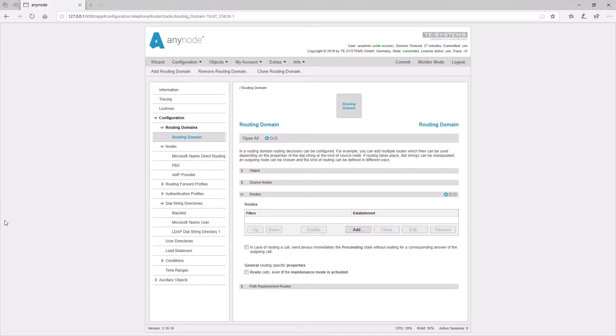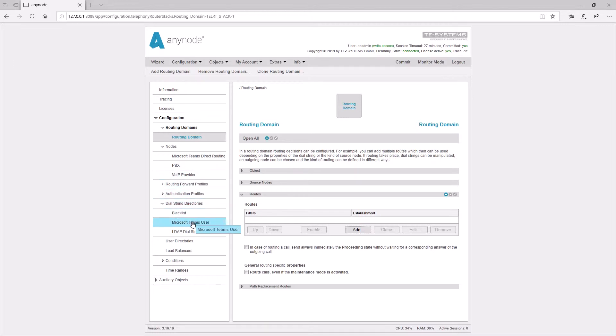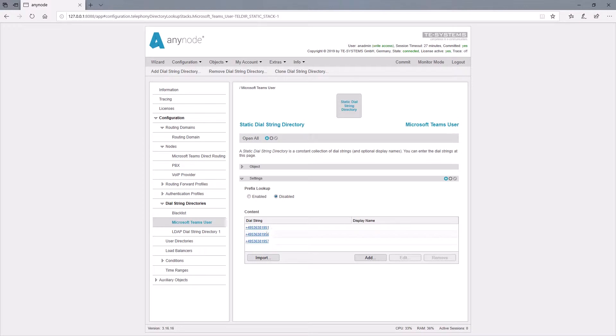We start with an already finished node configuration consisting of three nodes with Microsoft Teams, a PBX, and a Voice over IP provider. To decide if the incoming number is already assigned to a Teams user, we use a dial string directory. In our example, we leverage a static directory for simplicity.